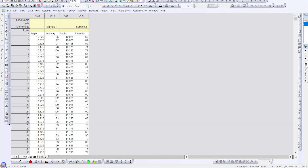Hello everyone, today I'm going to talk about how we can plot XRD data in Origin. I'm going to cover two easy ways and tell you each and everything from scratch, whether you are a beginner or new to Origin or want to plot your XRD data for the very first time. Here in Origin you can see I have data for two samples.